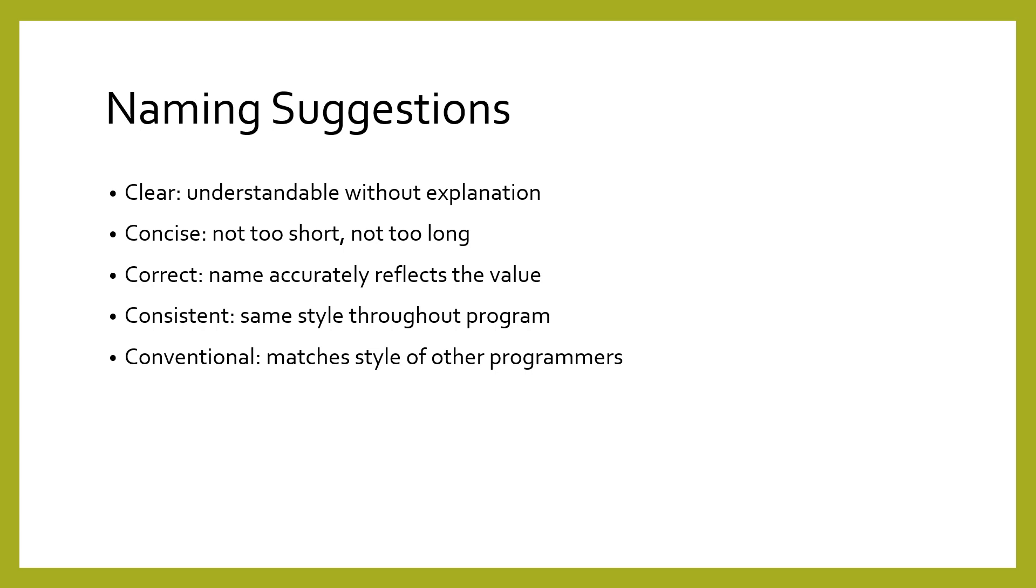Although this may sound obvious, far too often programmers will let a variable not accurately describe the data the variable holds, and refuse to fix it out of laziness. The last two suggestions are for variables to be consistent and conventional. Being consistent means having the same style throughout the program, while conventional means the same style as other programmers.